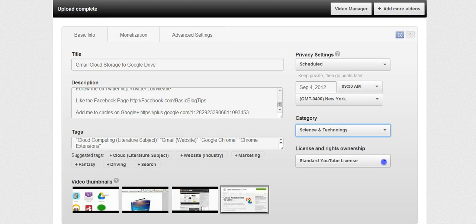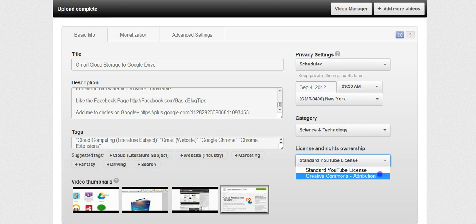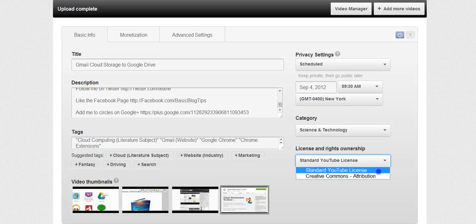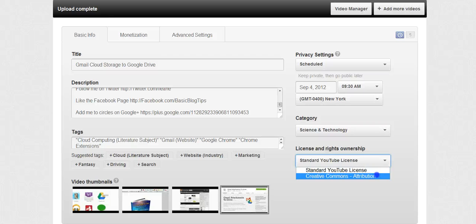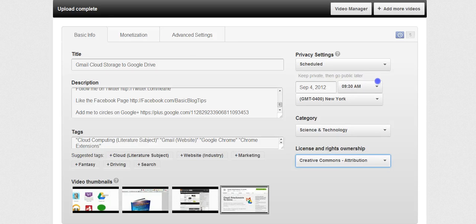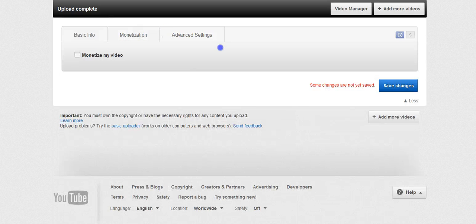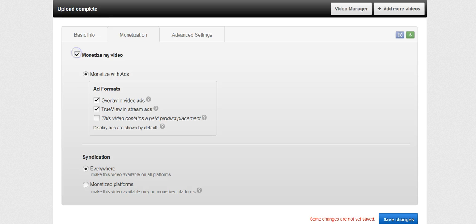Choose your license. I will always use Creative Commons but the standard YouTube license is good as well. If you're monetizing your video go ahead and click the monetization settings.